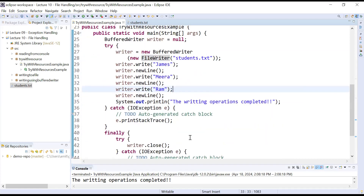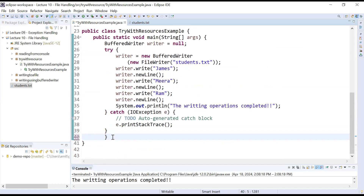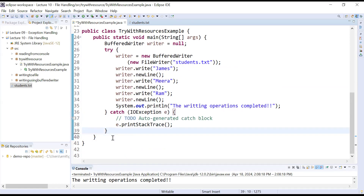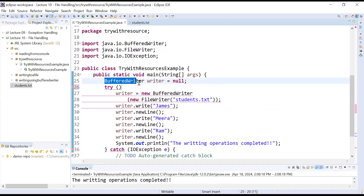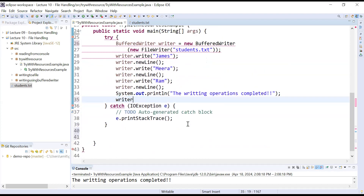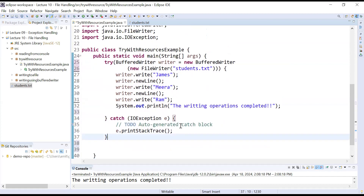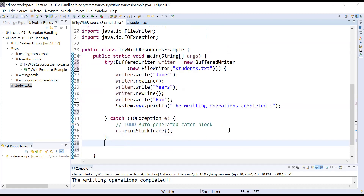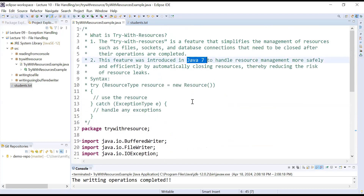That is the traditional way to perform write operations using BufferedWriter or FileWriter. Instead of doing all those complicated operations, you can simply use try-with-resources. I hope you understand the concept of try-with-resources and the difference between the try-with-resources concept and the previous traditional approach that we used before Java 7, where we were closing all connections manually.